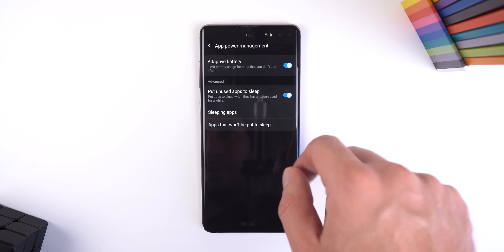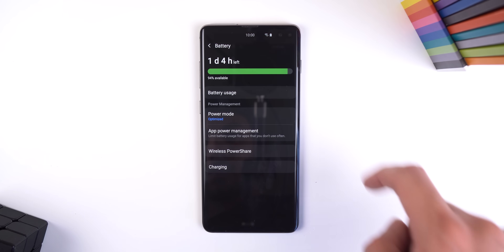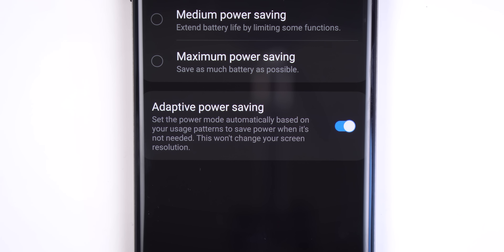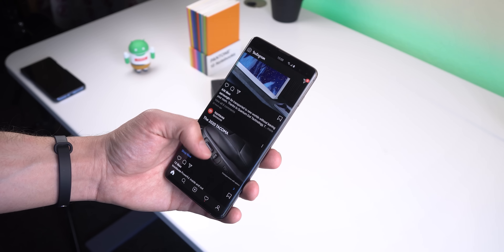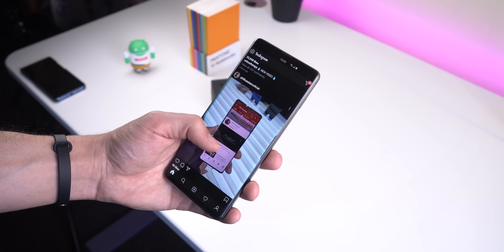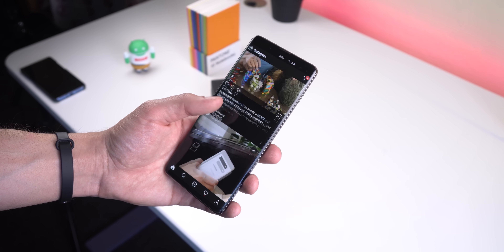The next hidden feature is found within the same section. Just go back to the Battery menu and jump into Power Mode. Here you will see various modes you can enable — it should automatically be set to Optimize — but I also enabled the bottom setting called Adaptive Power Saving to save even more battery life. This option will learn how you use your phone and based on your usage patterns, it will automatically switch between the different power modes, so when you need high performance it will know, and when you don't, the performance will be lowered to save some battery.